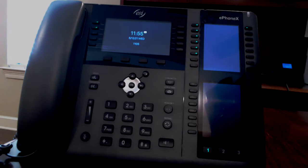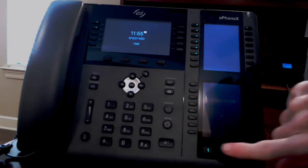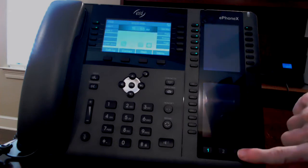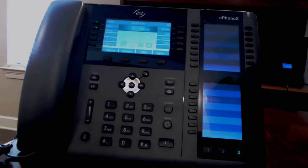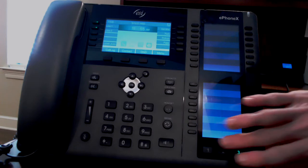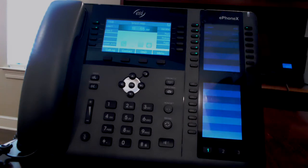You can navigate to the three screens by pressing the 1, 2, or 3 button at the bottom of the sidecar. This can be done while the phone is idle or while you're on a call.